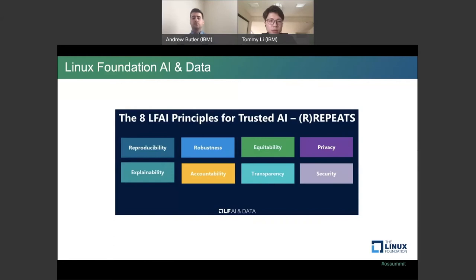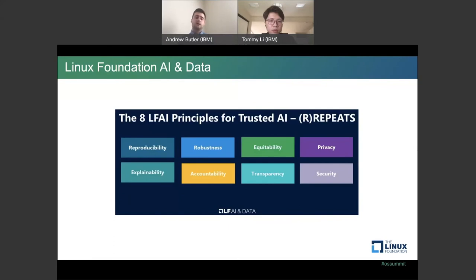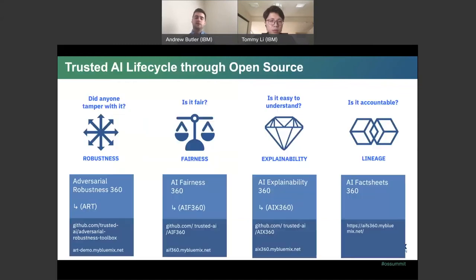So specifically for this, the Linux Foundation AI and Data Committee, they've come up with eight principles for trusted AI. And these eight principles are reproducibility, robustness, equitability, privacy, explainability, accountability, transparency, and security. That's a lot. We're only going to cover basically four of those here, surrounding the four tools that IBM is working on. IBM has contributed already to Linux Foundation AI, and now LFAI is working on. So let's take a look at those.